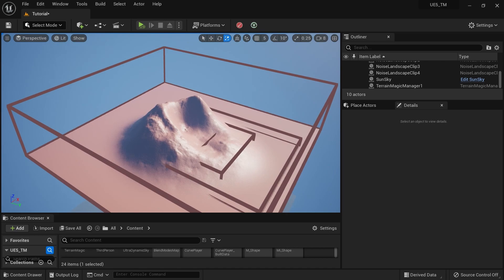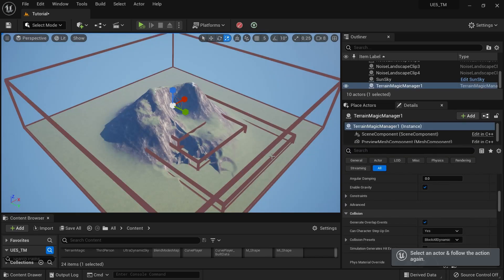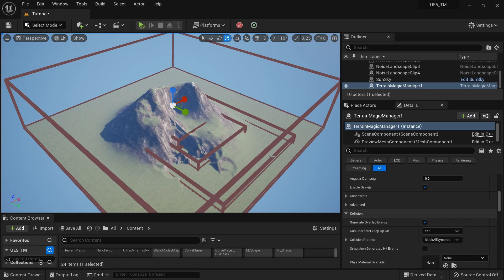If you're already using Terrain Magic, this is basically all you have to know. But if you haven't used Terrain Magic before, I'm going to start from scratch so you can see how everything can be done.